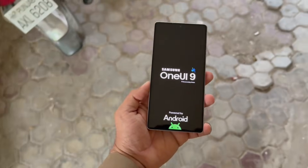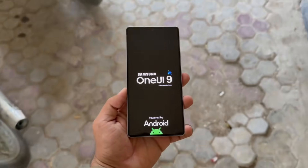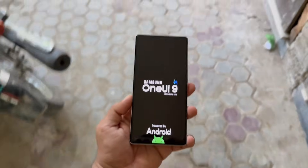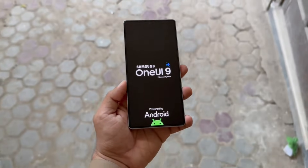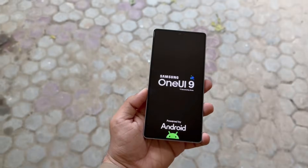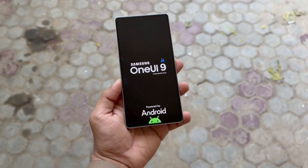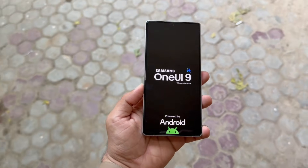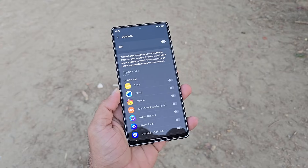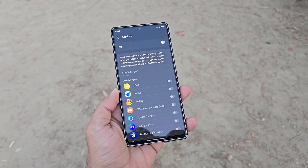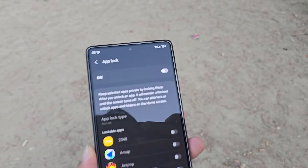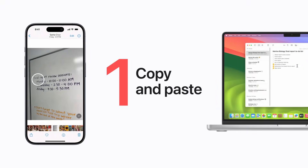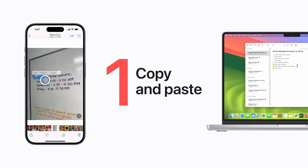The One UI 9 update is going to be huge, as we'll see two major new features coming soon. First, One UI 9 Android 17 might bring the long-awaited app lock feature globally. And second, Samsung's One UI 9 could introduce a universal clipboard for Galaxy devices.